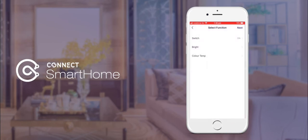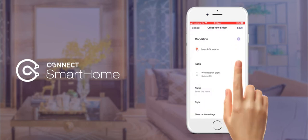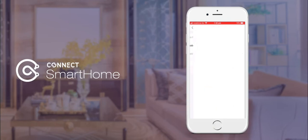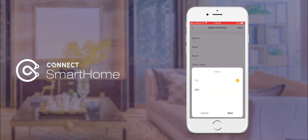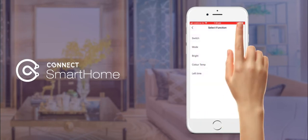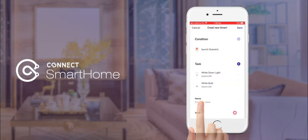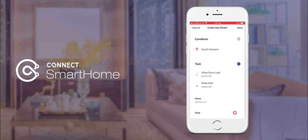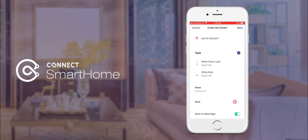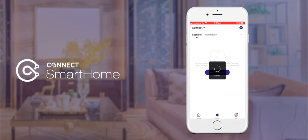Once we have selected the switch command as on, repeat this process for any other devices you would like to add to the group. Once all devices have been added to the task list, you can give the group a name. For our example we will be using kitchen on. To have the group appear as a button, select show on home page at the bottom and tap save.